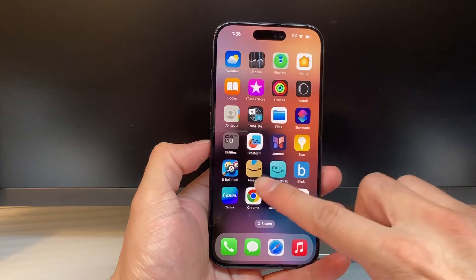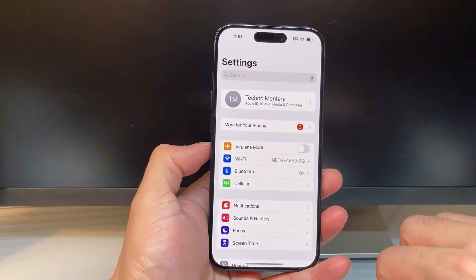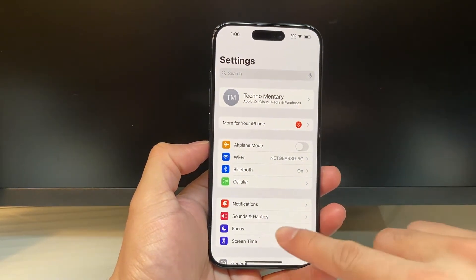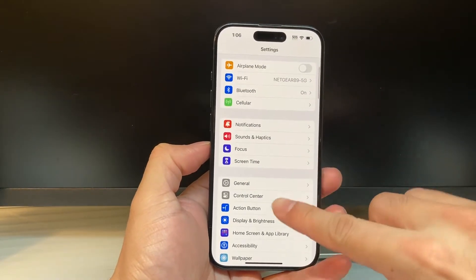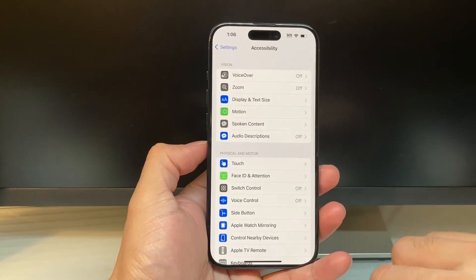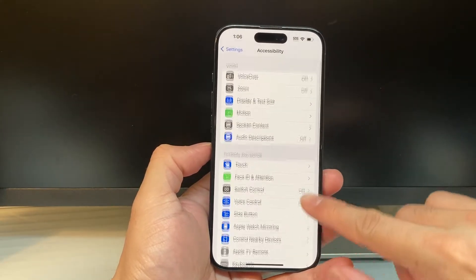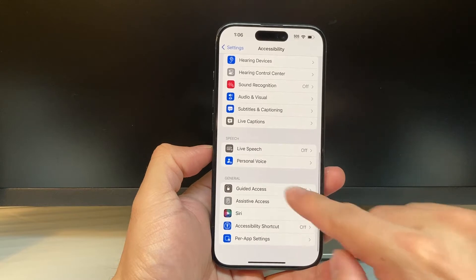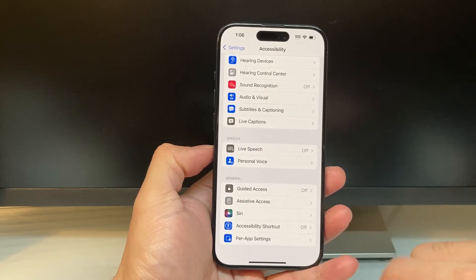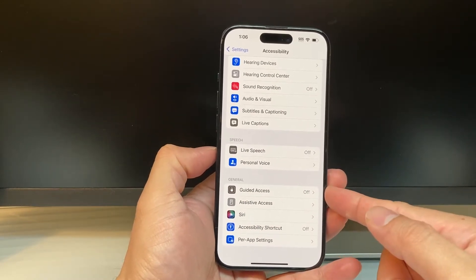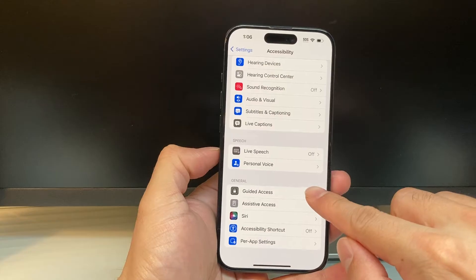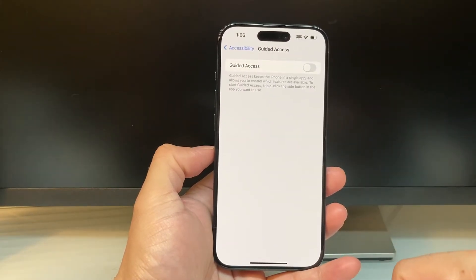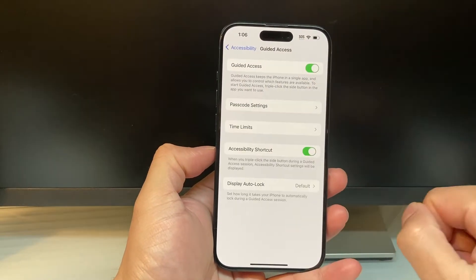So in order to do this, first thing you want to do is go into your settings on your iPhone. From there, we're going to go over to Accessibility. From Accessibility, just go down all the way to the bottom under the General section, and here we have Guided Access. Click on it, and we need to go ahead and turn it on.